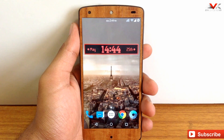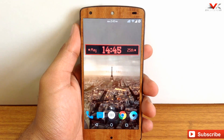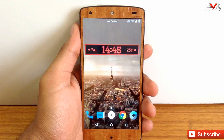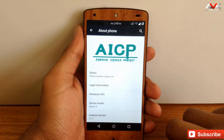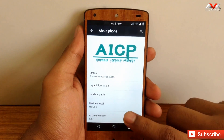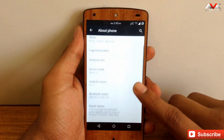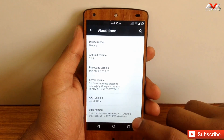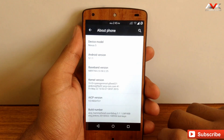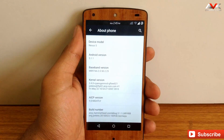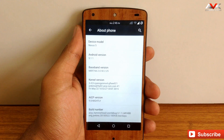As you can see, the AICP ROM provides Android version 5.1.1 and the build number is LMY48B, which is the latest build available for our Nexus 5. Currently I am on the latest nightly of AICP version 9. Let's move ahead and check out the benchmark score for this ROM.